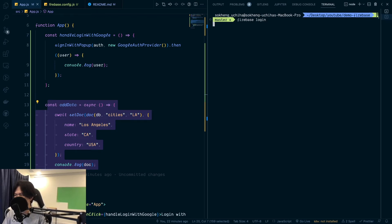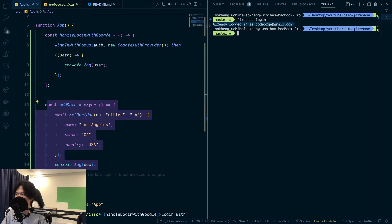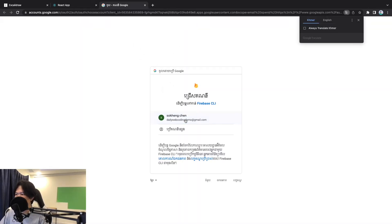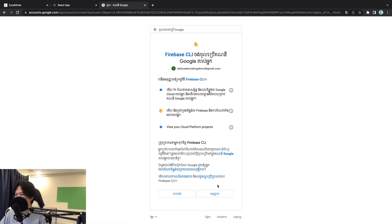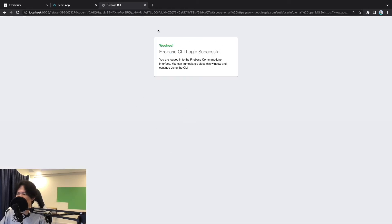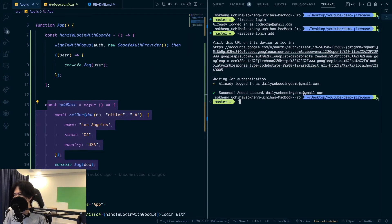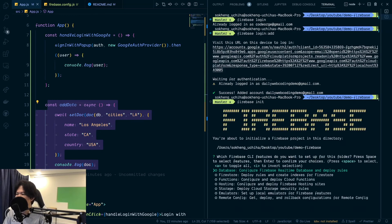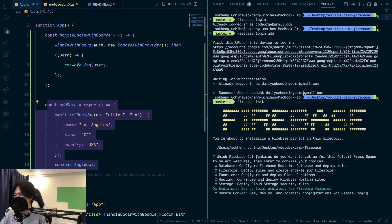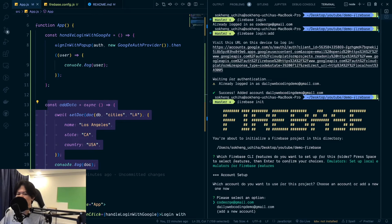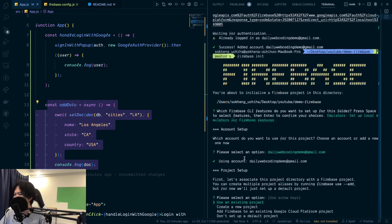First you can do firebase login, since you might have different accounts. I'll add a new account with firebase login --add. It's going to open a browser — this is my testing email. It's successfully added. Then next you're going to do firebase init. When you init, you can choose the emulator using arrow keys and press space to select. You can see we have different accounts — select the one you want.